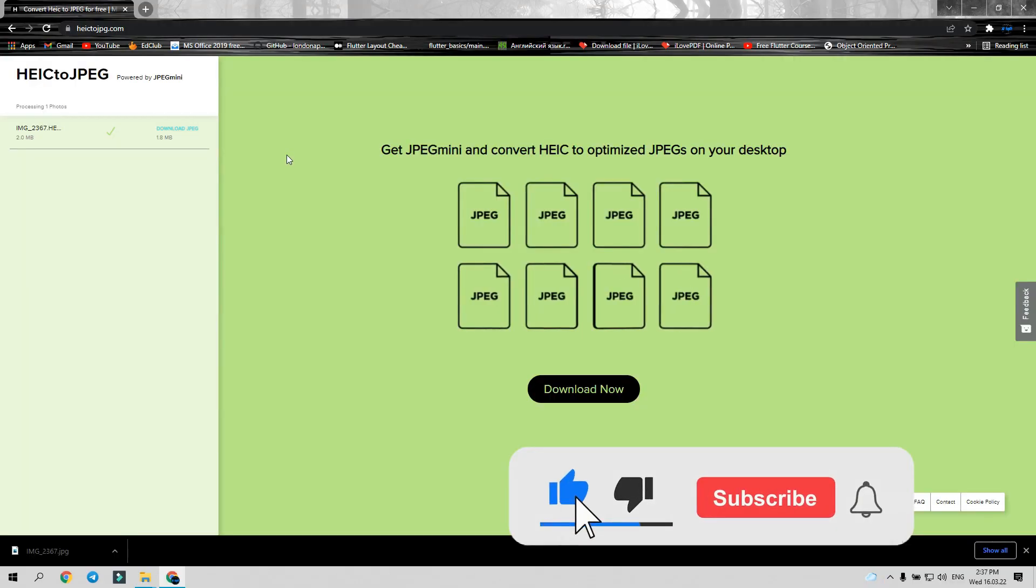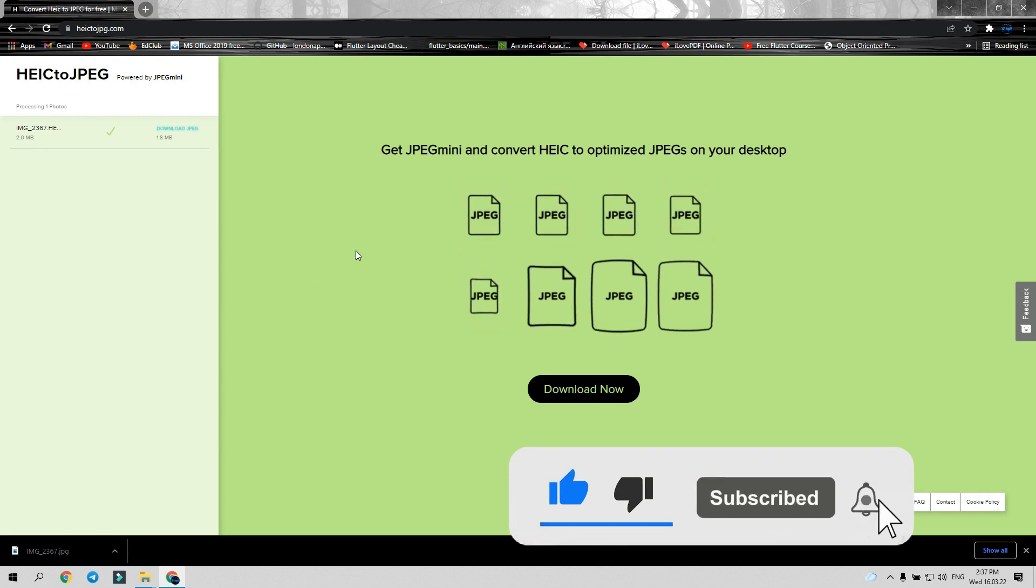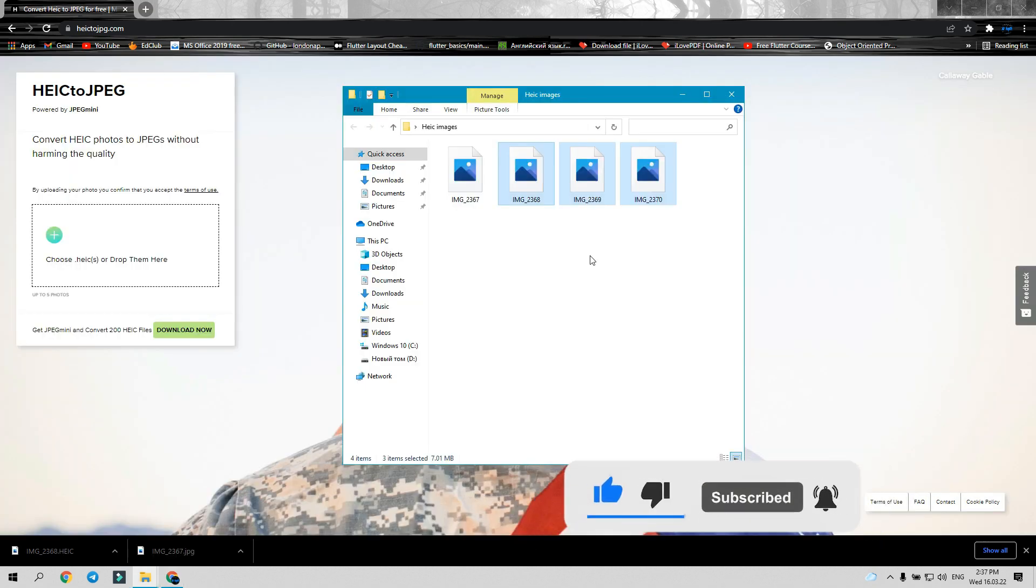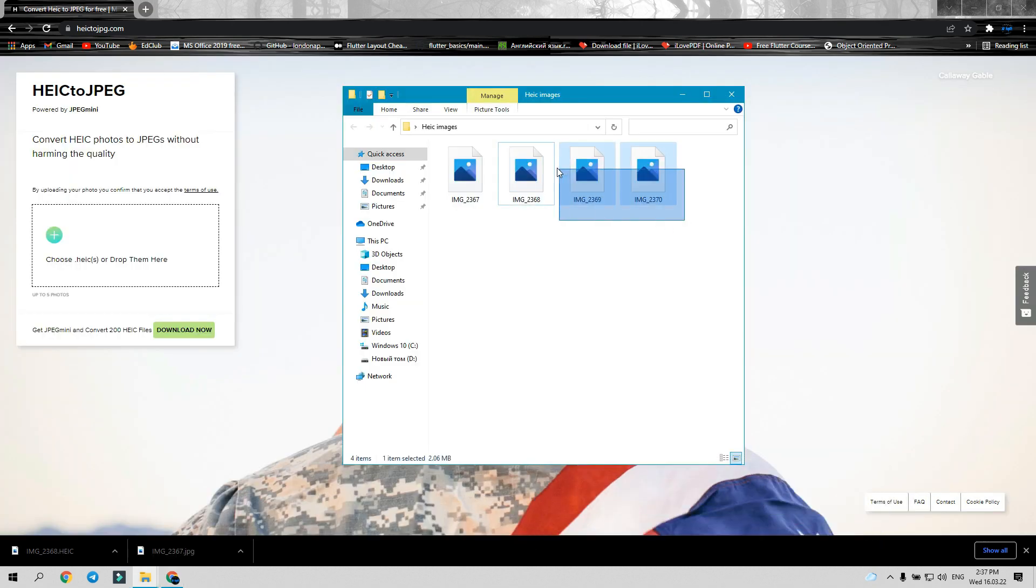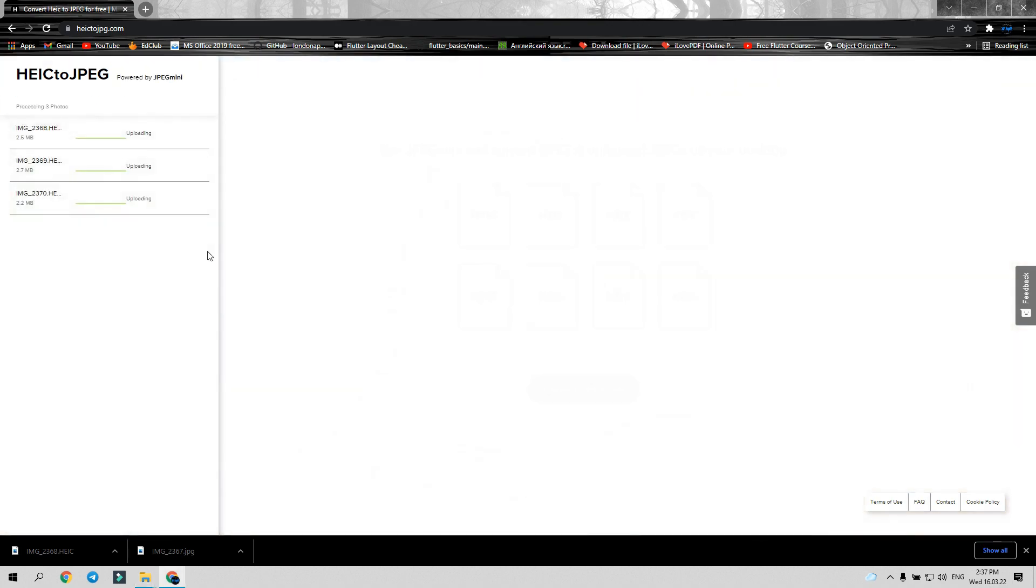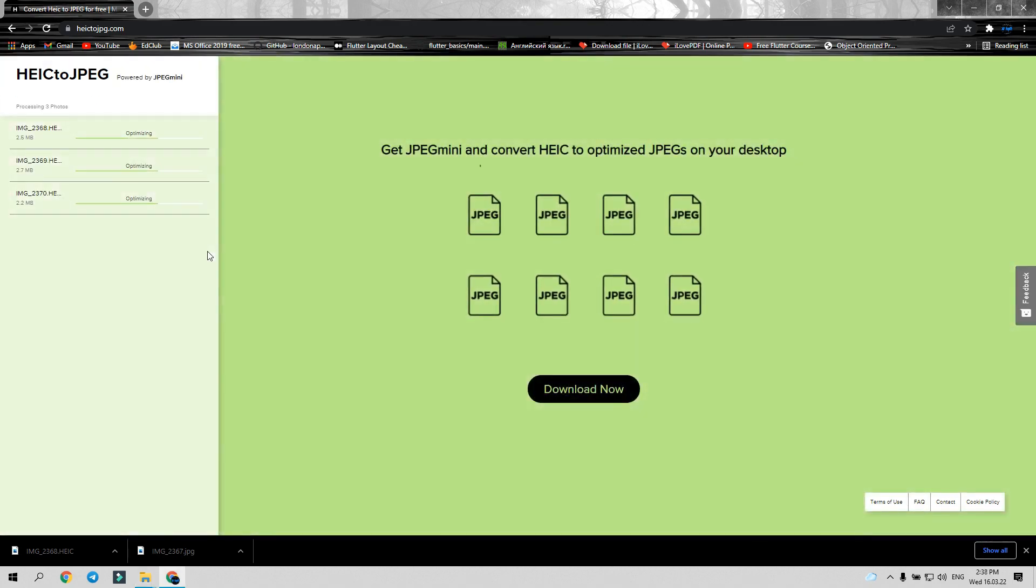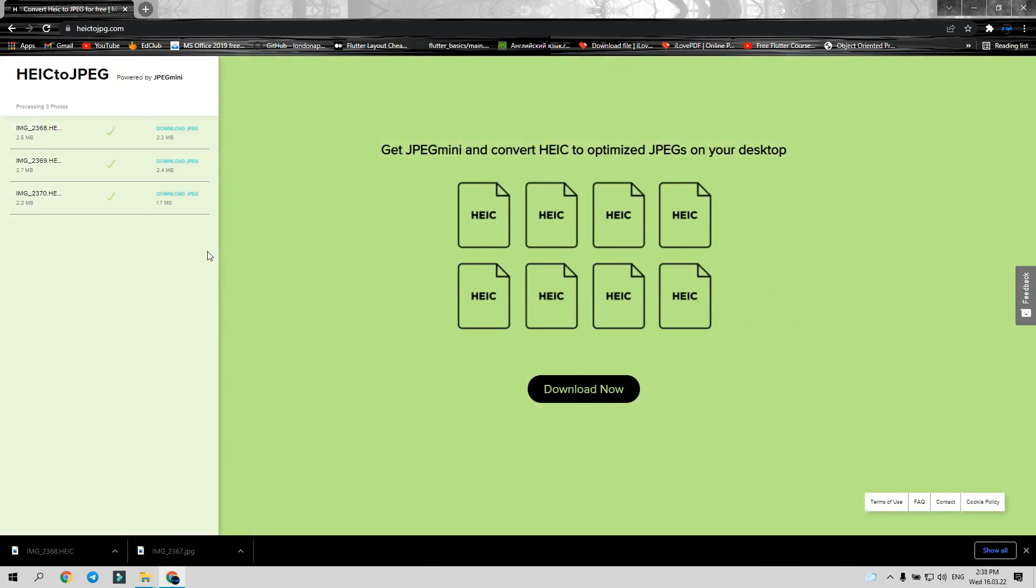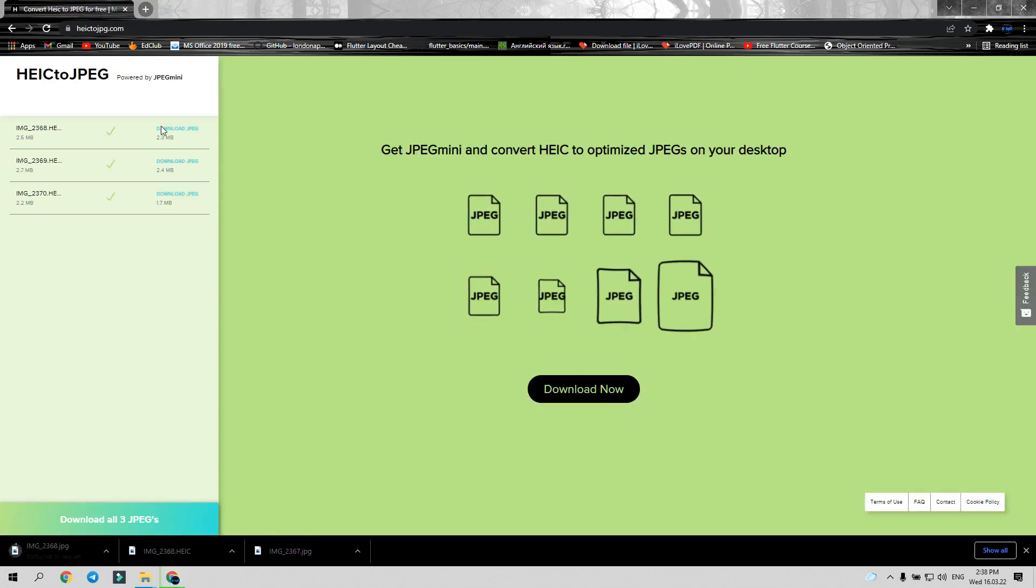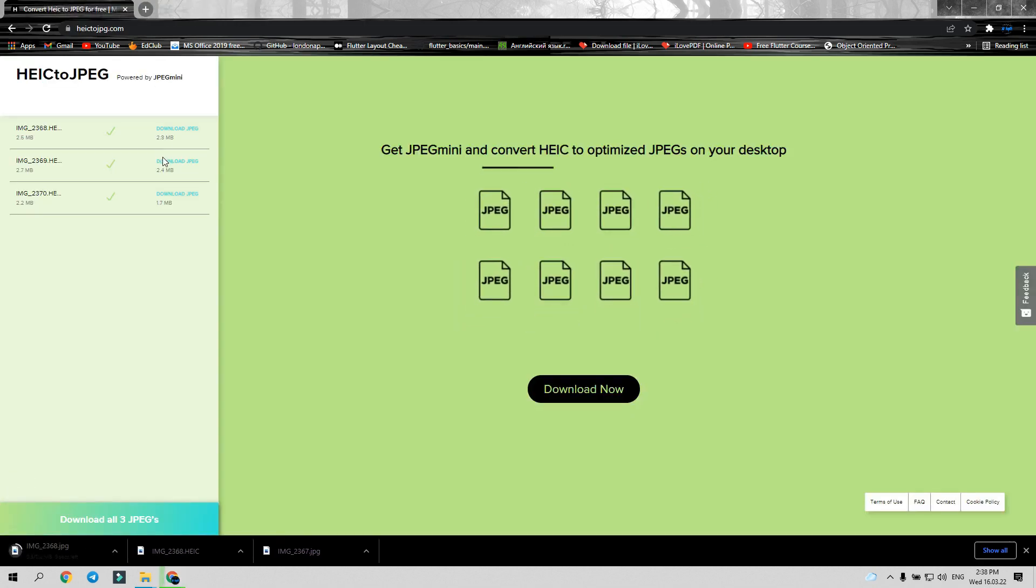Another way to do this: you can select more than one file and drag and drop here. As you can see, all files are ready to download. Don't forget to like the video if you really liked it. Thank you for watching.